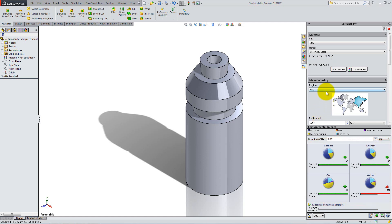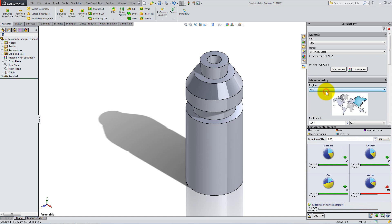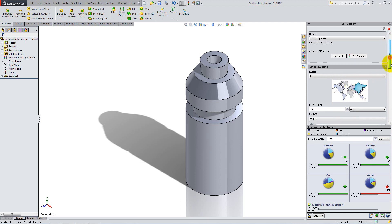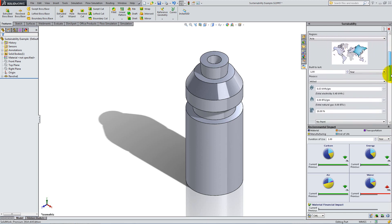In the Manufacturing section, under Region, select the continent where this part will be manufactured. For this part, we will select Asia. Japan has its own region, but you need to hover over this area to select it. Some continents, such as Africa, cannot be selected because data is not available for those regions.